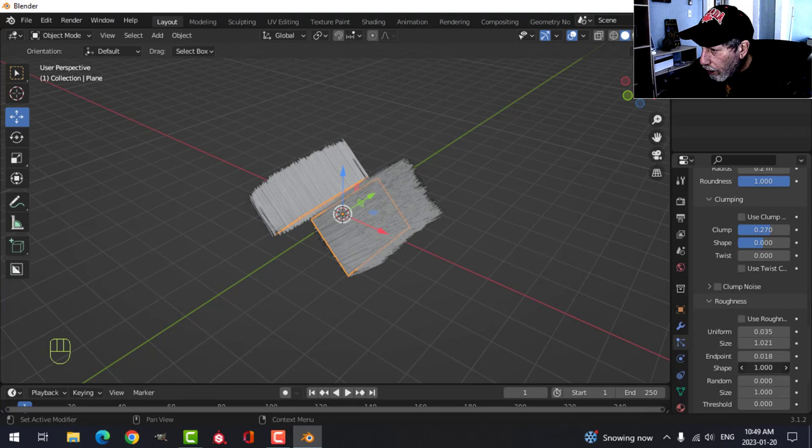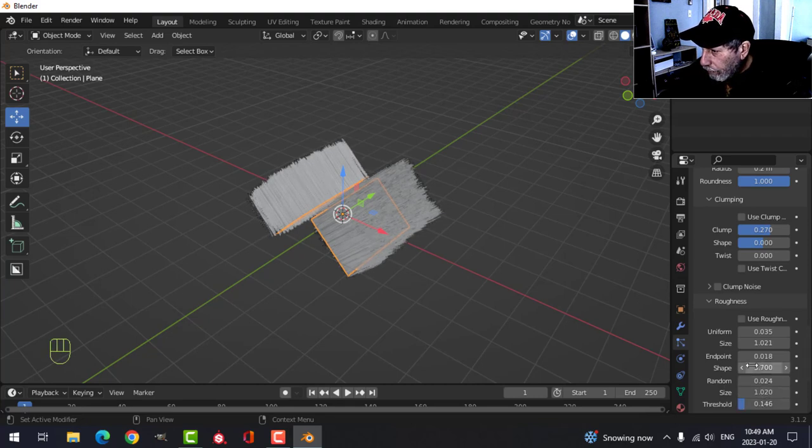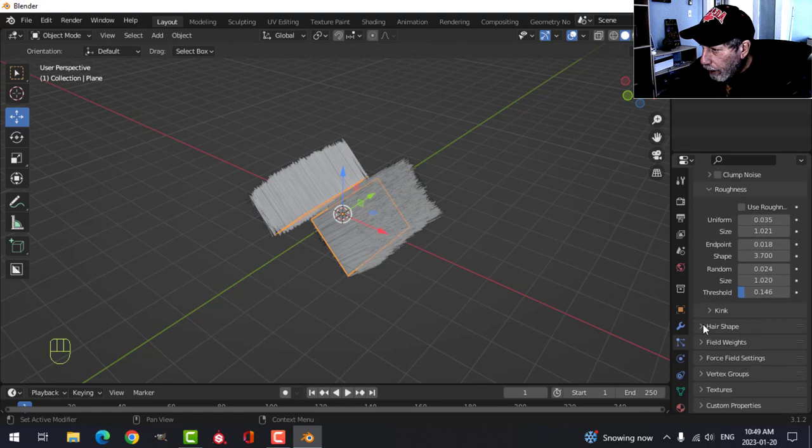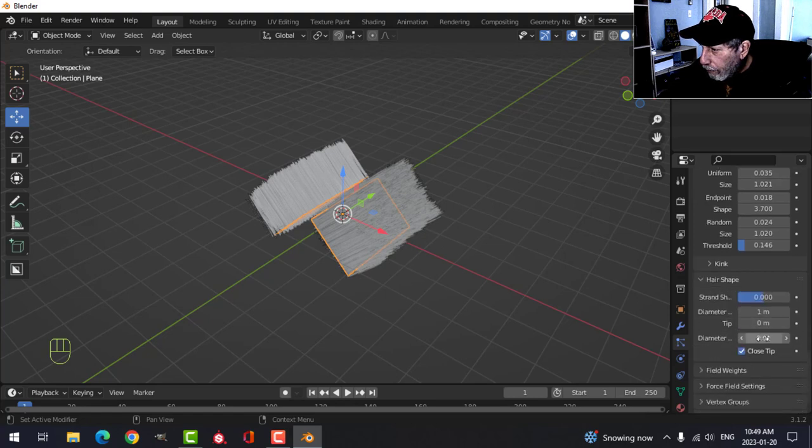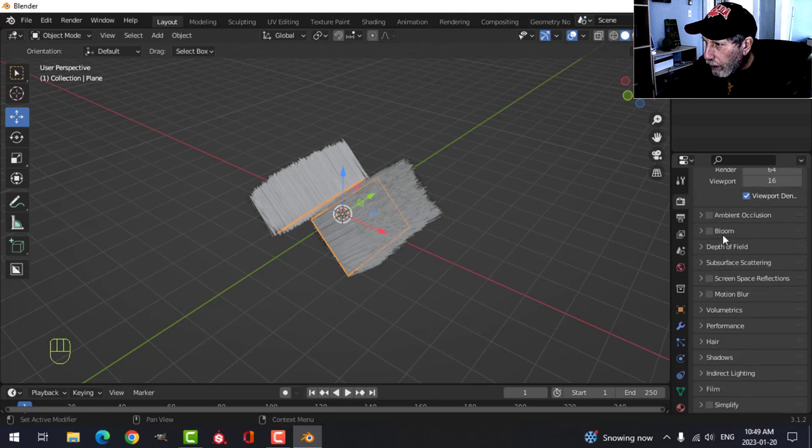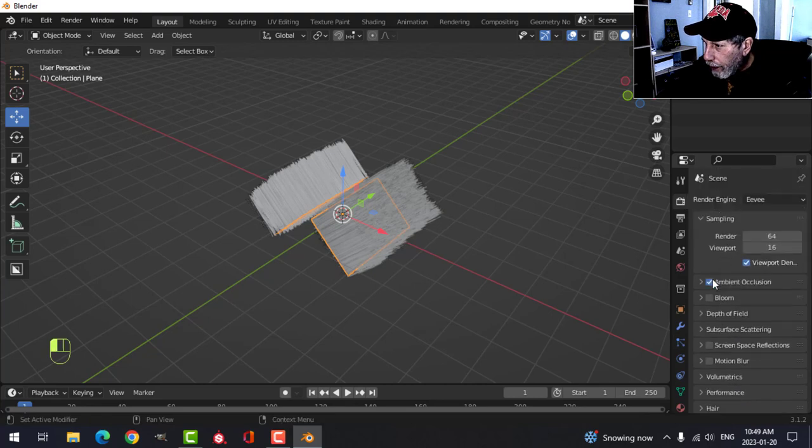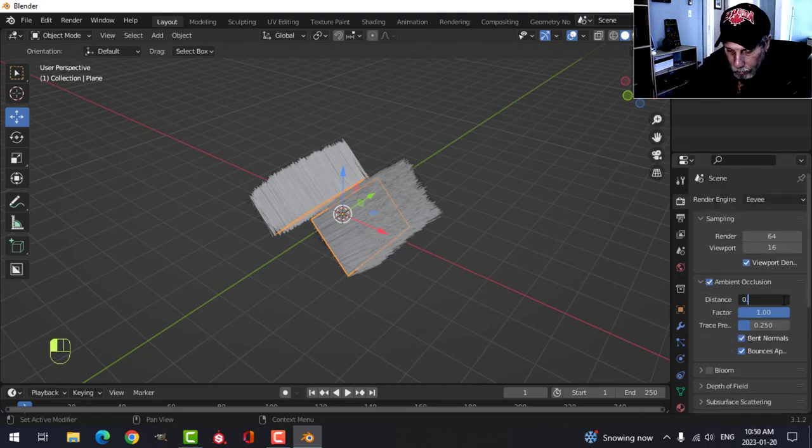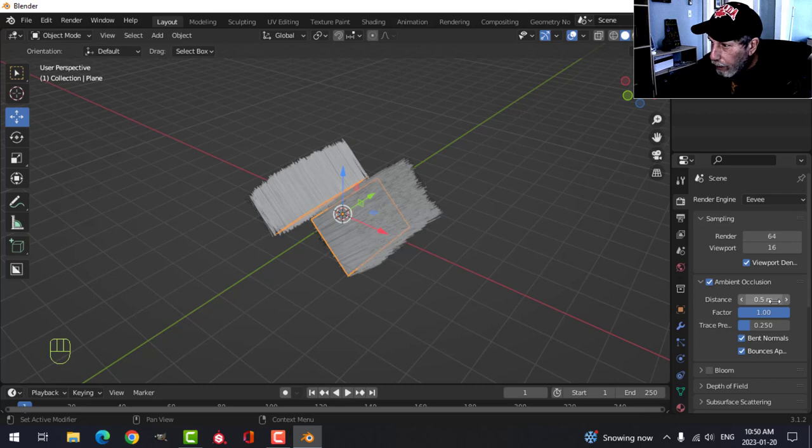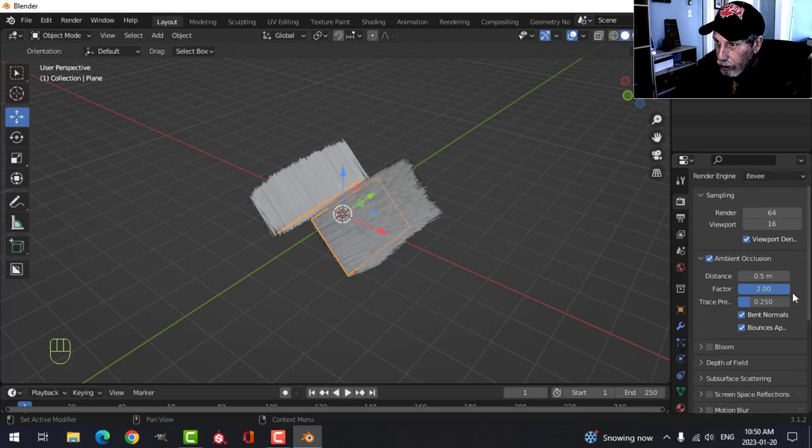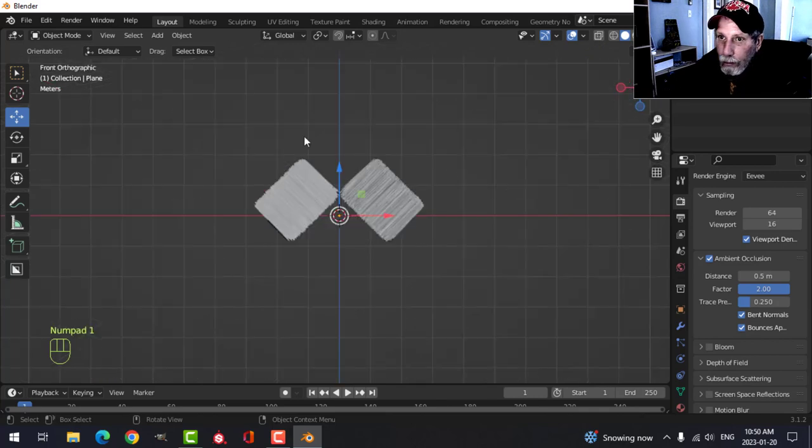Under Hair Shape, let's say I'll put one for there. Let's go ahead and add your ambient occlusion - that's going to be good enough, 0.5 maybe and maybe two. Let's look from the front.